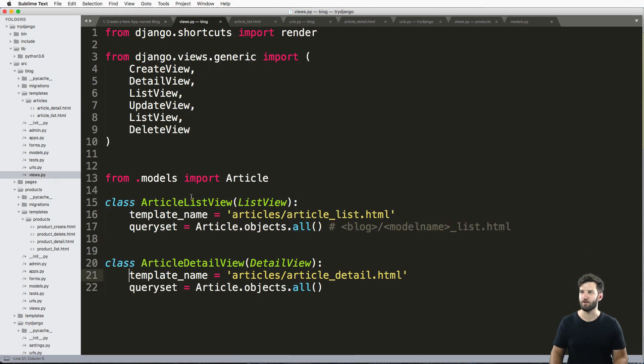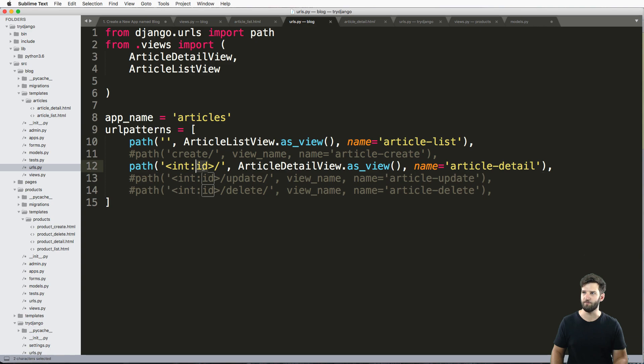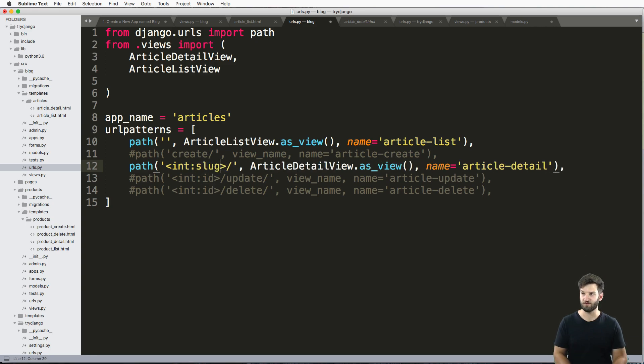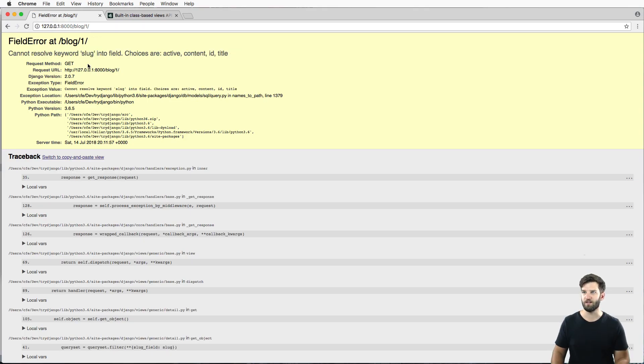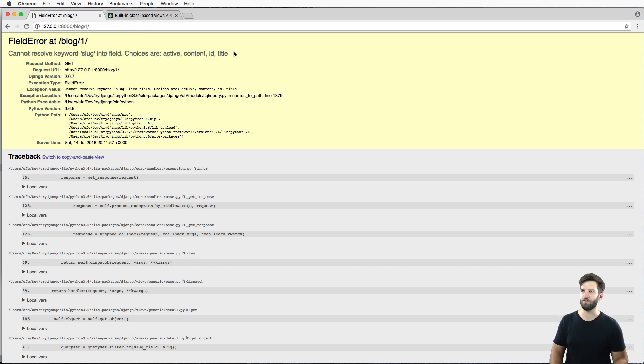But if we try to look up by slug, let's just change the URL to being slug. The keyword argument URL to slug, it's saying that it can't resolve this into our field.